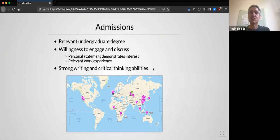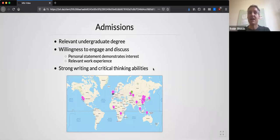We also look for strong writing and critical thinking abilities. Class discussions form a major part of interactions on the programme and we are looking for people who will participate in these, bring original ideas, and listen to others. Most of the assessment for the programme is through written essays, and for that reason, strong writing abilities in academic English is an essential requirement.